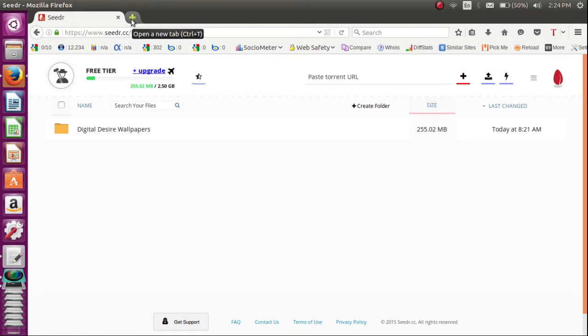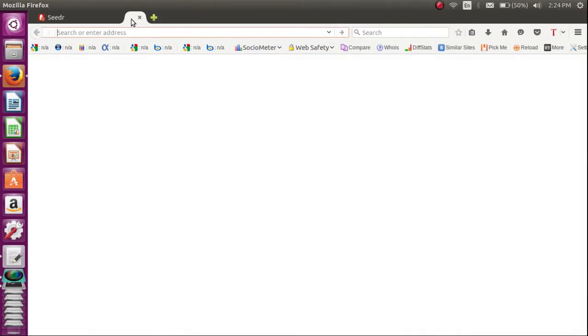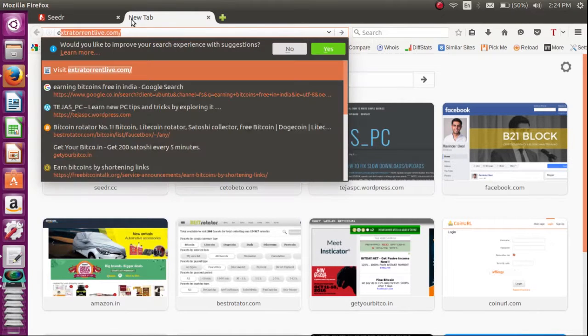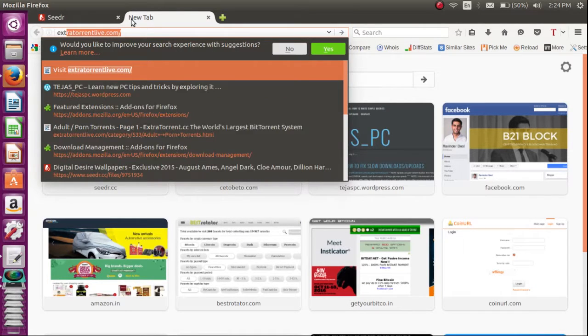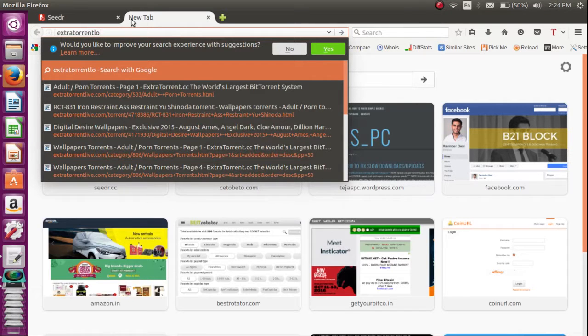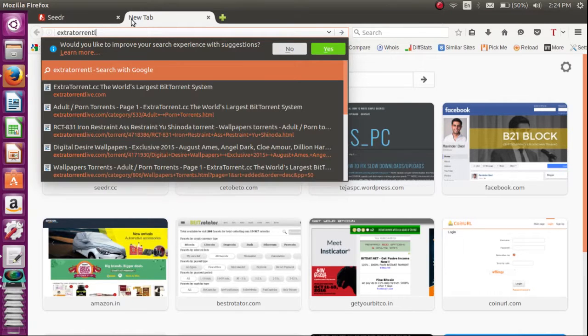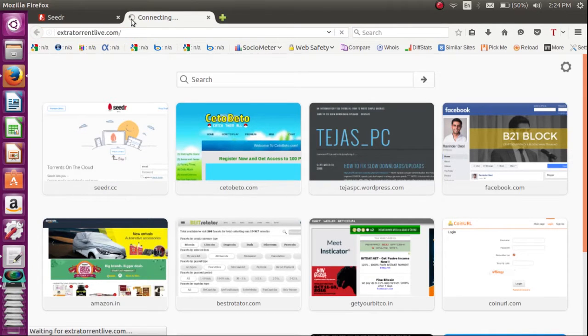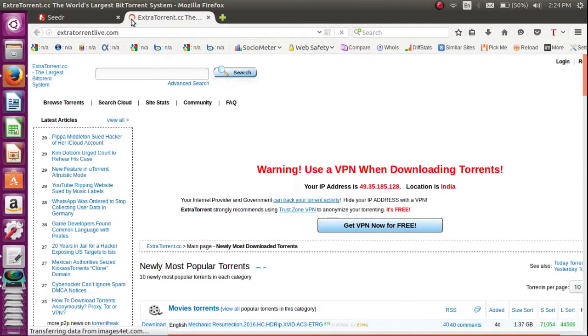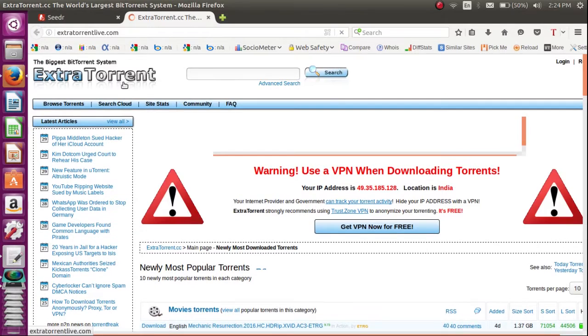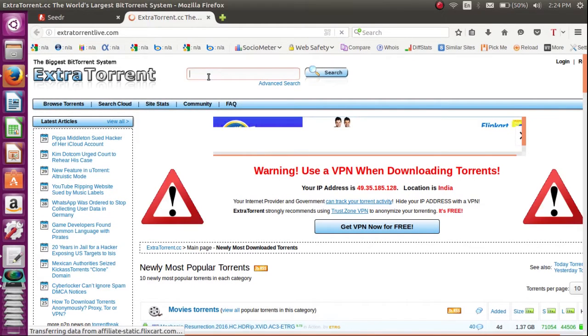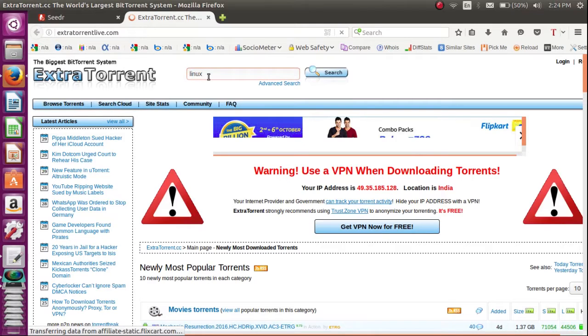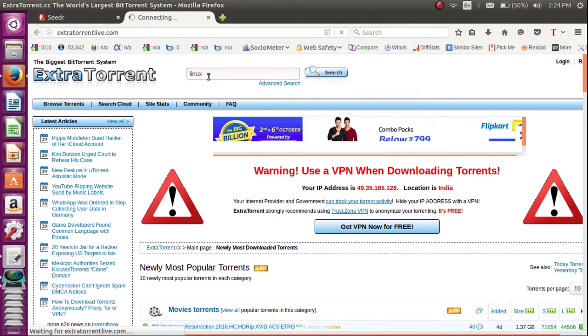So first go to your torrent site, search for the torrent. Yeah, my net is slow so it takes time.